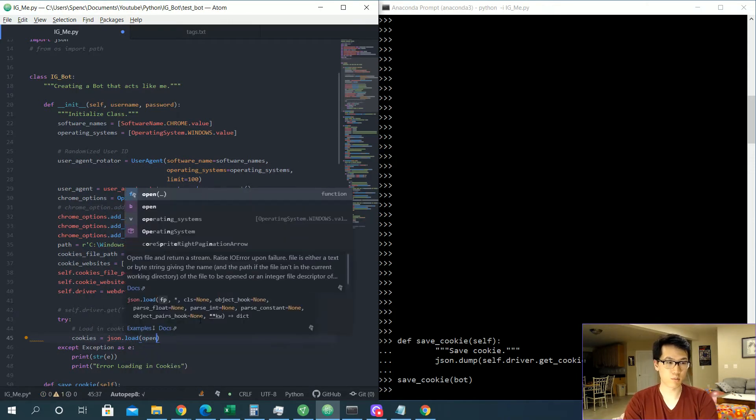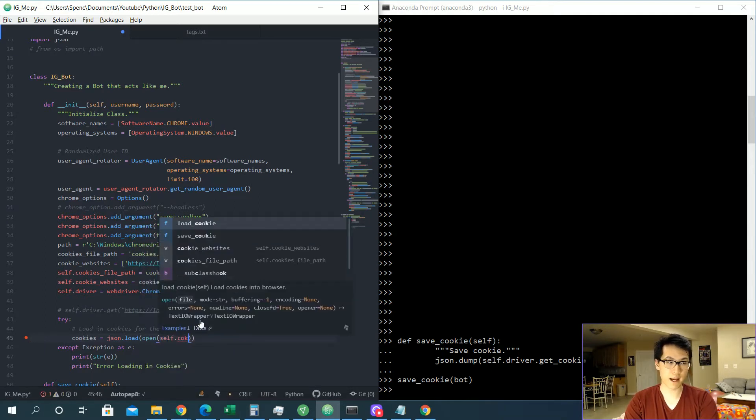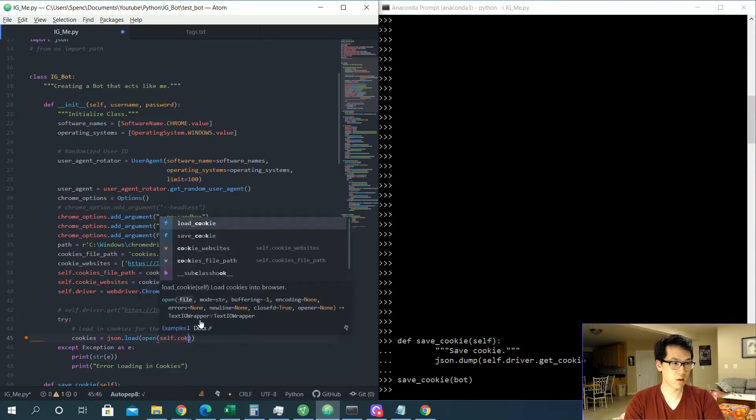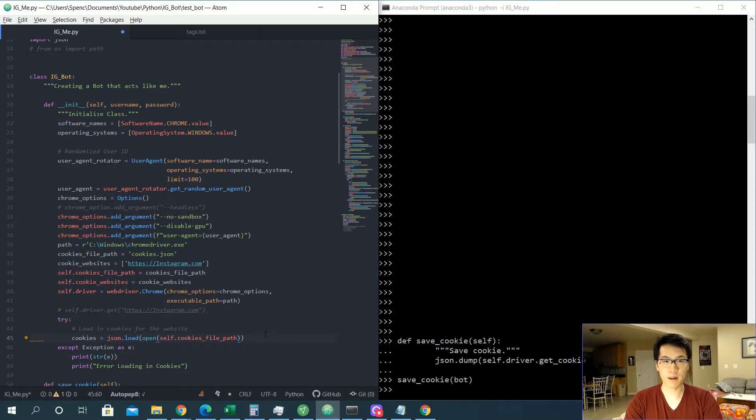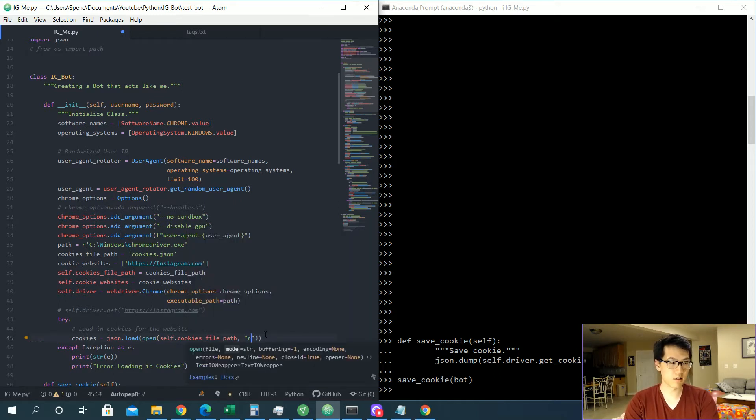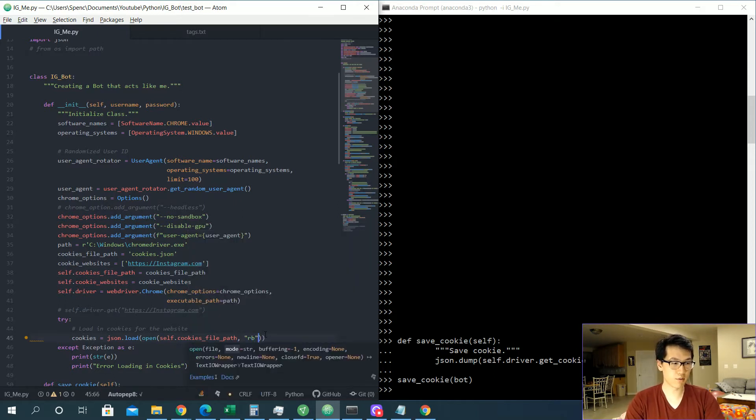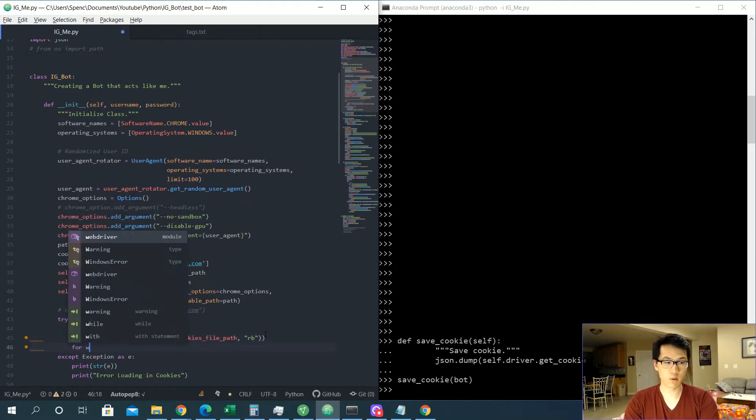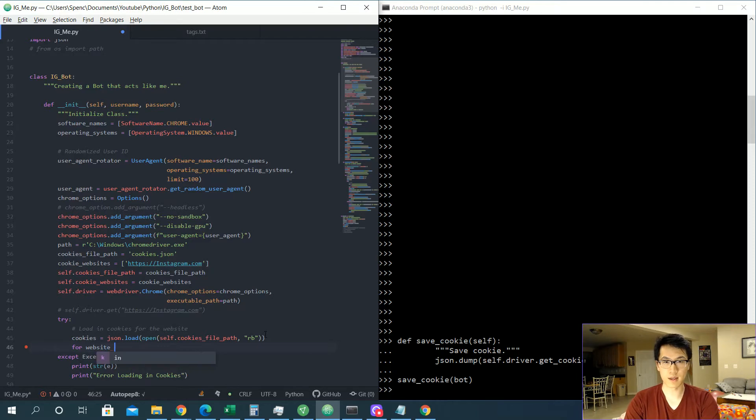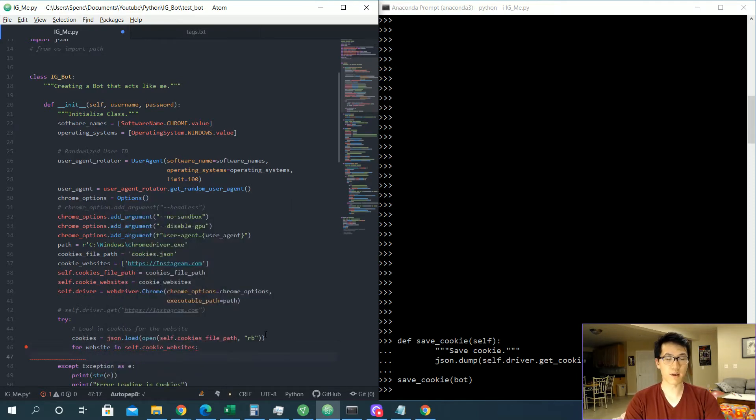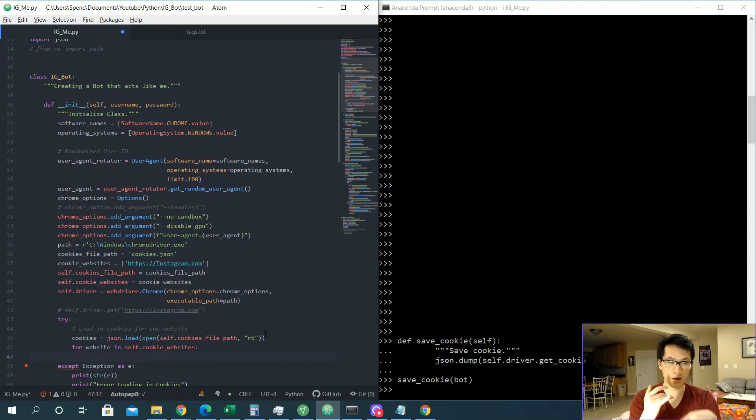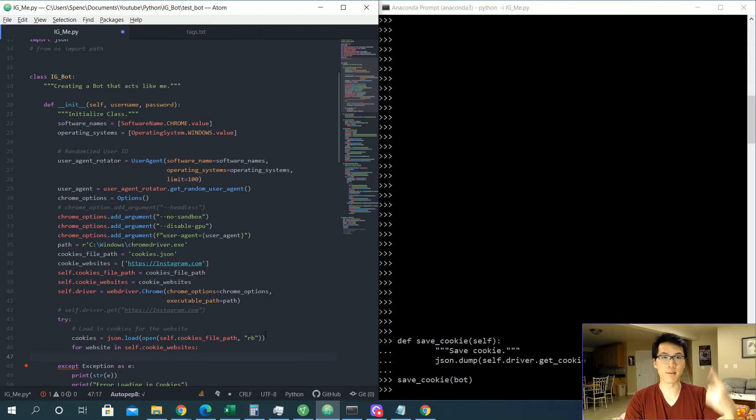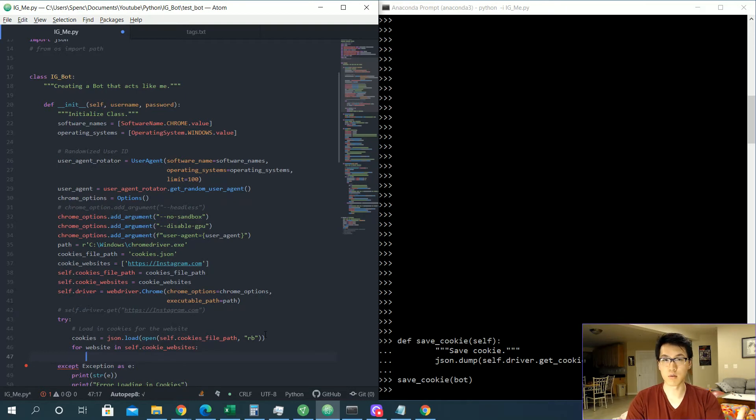Once we do this, cookies is equal to json.load. We'll be loading in our saved cookies. We'll be going to read in byte format over here. Once we have that, we're just be iterating through all of our websites. For website in self.cookie_websites, so if you have multiple websites you want to log in, like Facebook, Instagram, Amazon, you name it, and make sure you actually save all of those cookies once you log into those websites, and you should be good to go when you're trying to actually do the login piece.